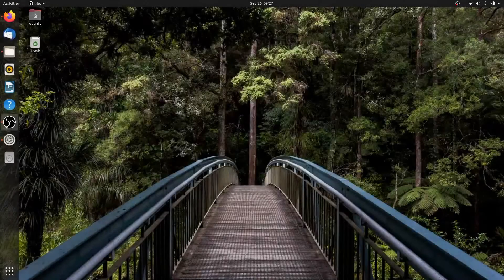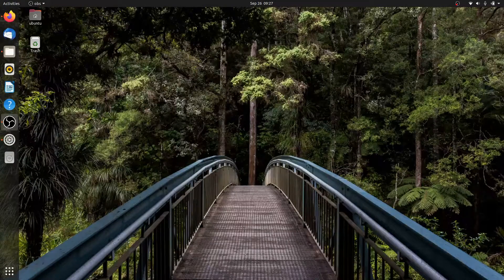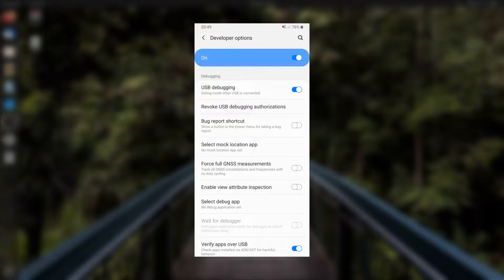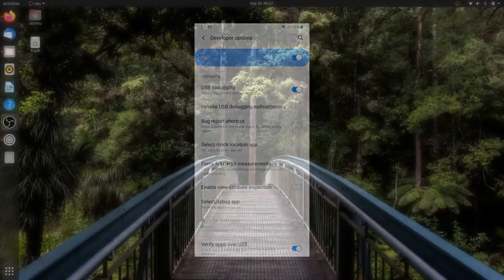To use scrcpy, your phone or tablet must be running Android 5 Lollipop or higher and have USB debugging enabled. On some devices, you may also need to enable an additional option to be able to control the device from your computer. I can't give you specifics, since I don't have every phone.